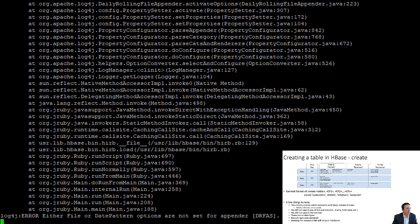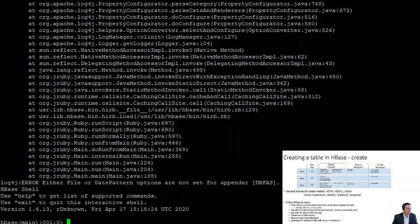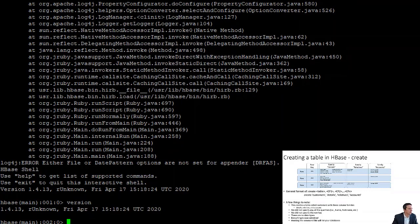We wait a moment for the client to start up — we get quite a few Java and JRuby messages which we can ignore. Eventually we get the 'hbase(main)' prompt. Typing 'version' shows we're running HBase version 1.4.13.